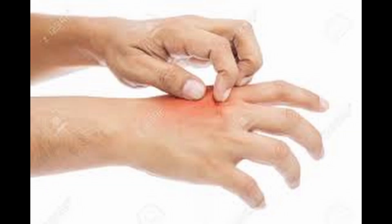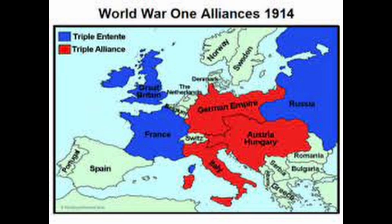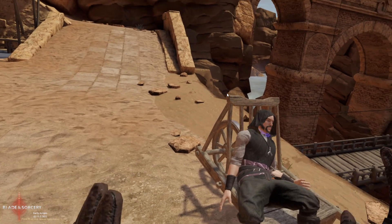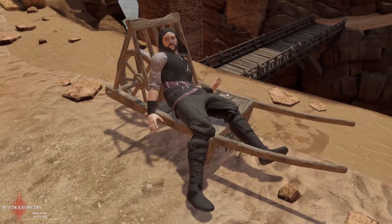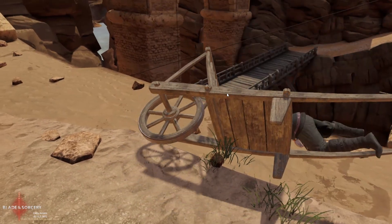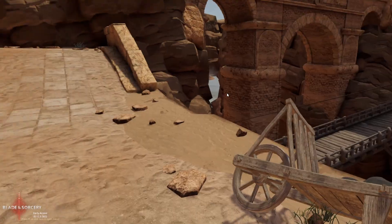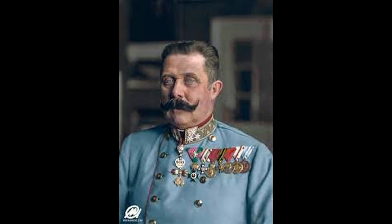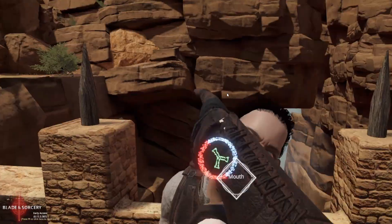It's 1914 and Europe is itching for a war. A complex web of alliances exists between countries, which ensures military help in the case of an attack. On June the 28th, a Serbian nationalist assassinates the Archduke of Austria-Hungary, Franz Ferdinand. Austria-Hungary is just a little bit peeved. They send a list of demands to Serbia, which is ultimately refused, and as such, Austria-Hungary declares war on Serbia.